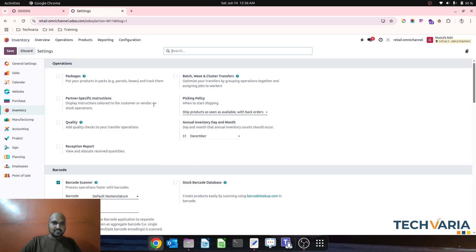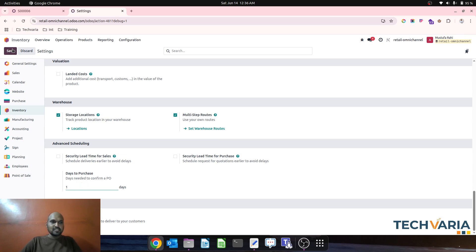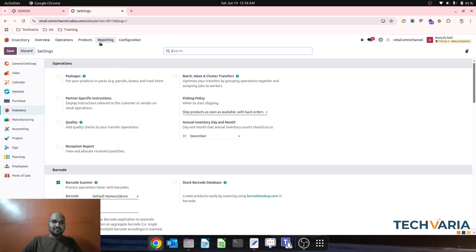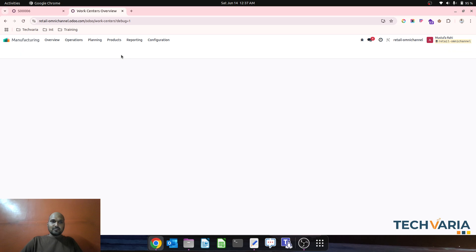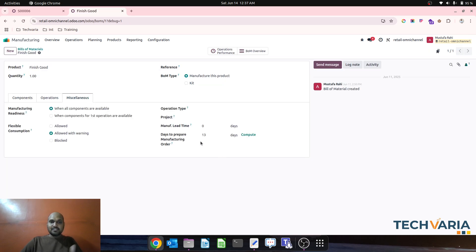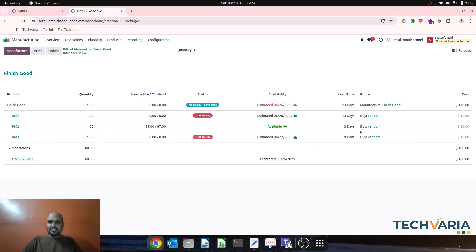Now let's understand different lead times in Odoo. Going into inventory configuration, you will find 'days to purchase' — a kind of security days to confirm the PO to the vendor. If I add one more day here in 'days to purchase,' it gives one more day to confirm the PO from the vendor end as a security buffer. Going back to my BOM and computing it now shows 13 days — because the component taking 12 days now takes 13, as it requires that approval day.